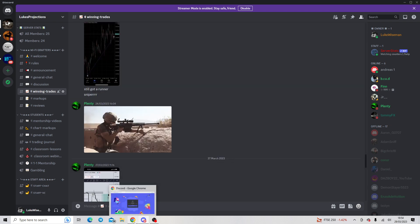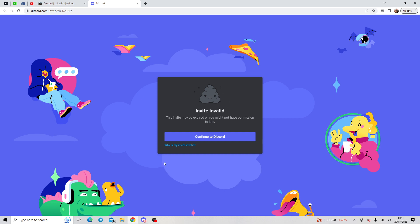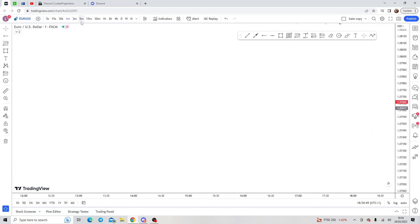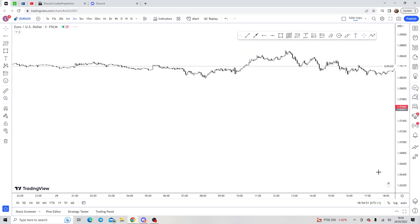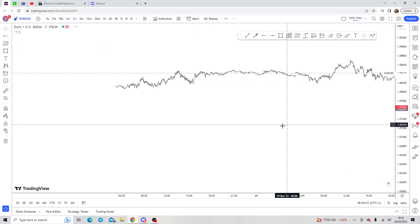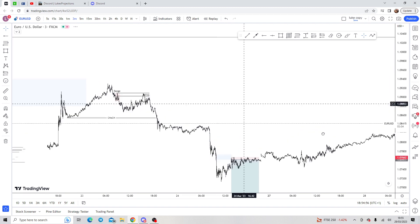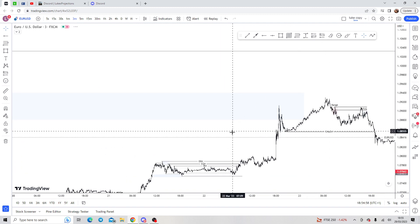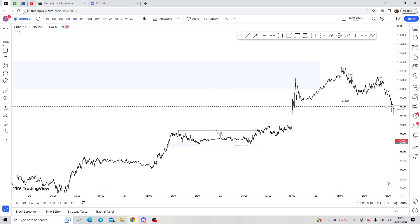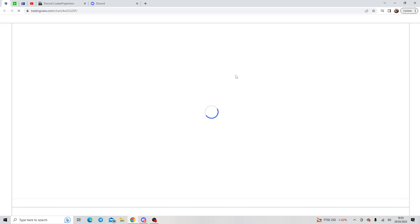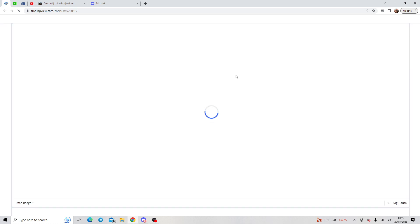With that being said, let's get straight into the video. With price cycle — sorry, not price action — we have an algorithm. The banks do whatever they want to do on a daily basis, and it restarts every single day in the Sydney session. I'll go over the session times in a minute.